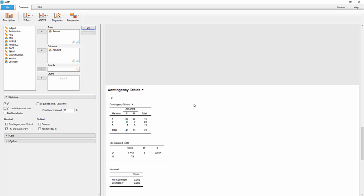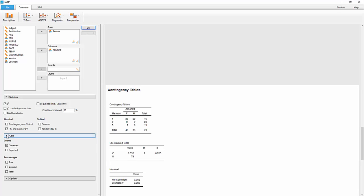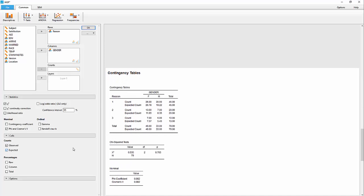And that's basically it. There are a couple of other things here you can do. Probably the one that would be most likely of use for people in a beginning class would be to put something like the expected values in here. Now, in addition to the observed values, the counts,